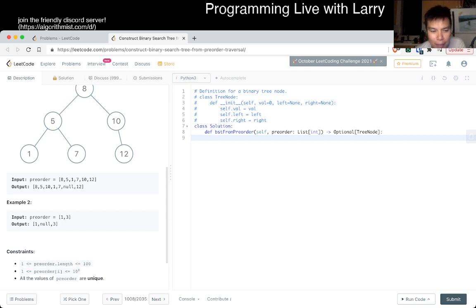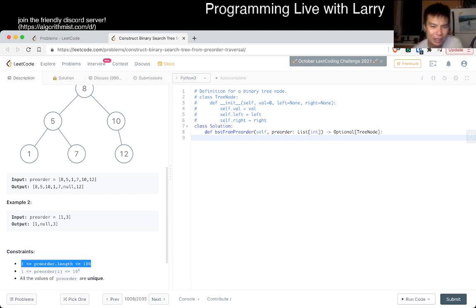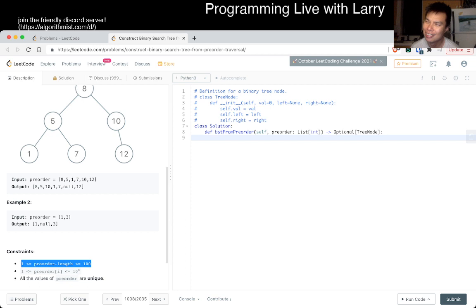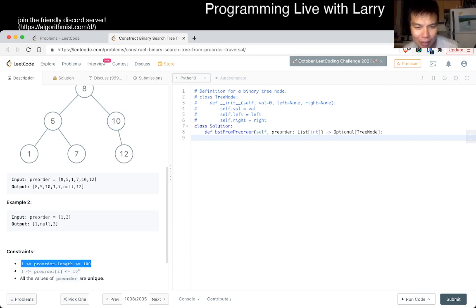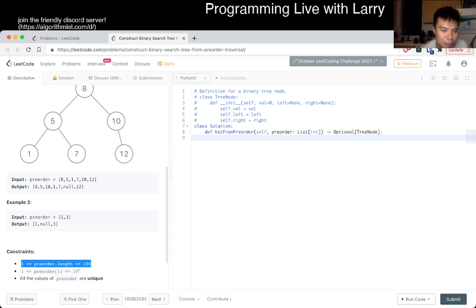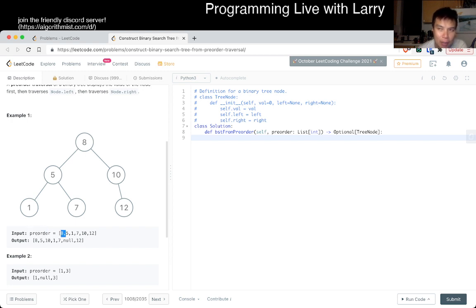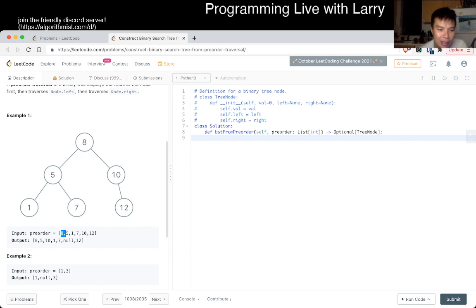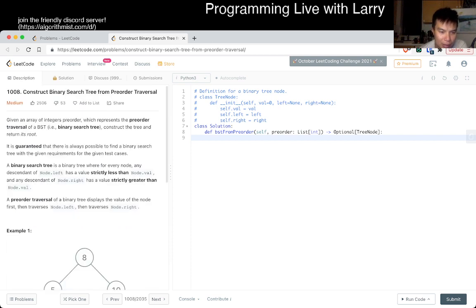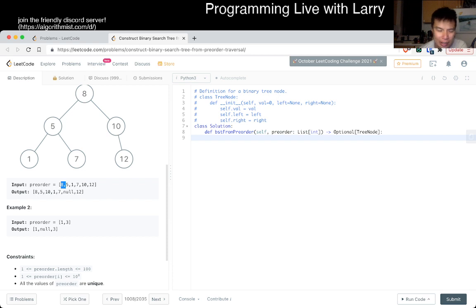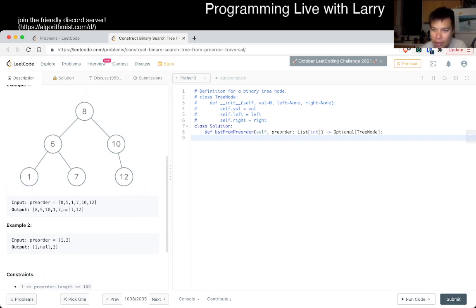Let's think about what the invariance is. N is 100, so that means you could do something like n-square. You can even do something in n-cube, but I don't think that's necessary. N-square is definitely fine. We return a tree node.